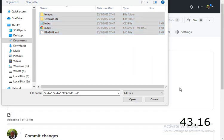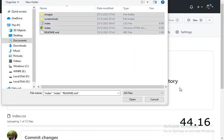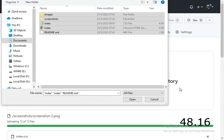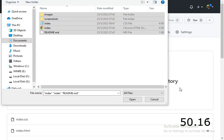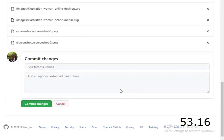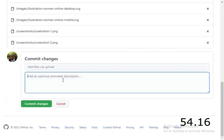Now the uploading is complete. Click on cancel and come right at the bottom of the page. Just write initial commit, that's a comment.